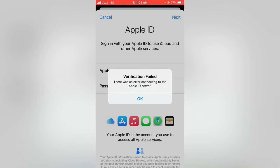Hello everybody, welcome back to my latest video. In this video I'm going to show you how to fix the 'Verification Failed: There was an error connecting to the Apple ID server' error on your iPhone and iPad running iOS 14 and 15.